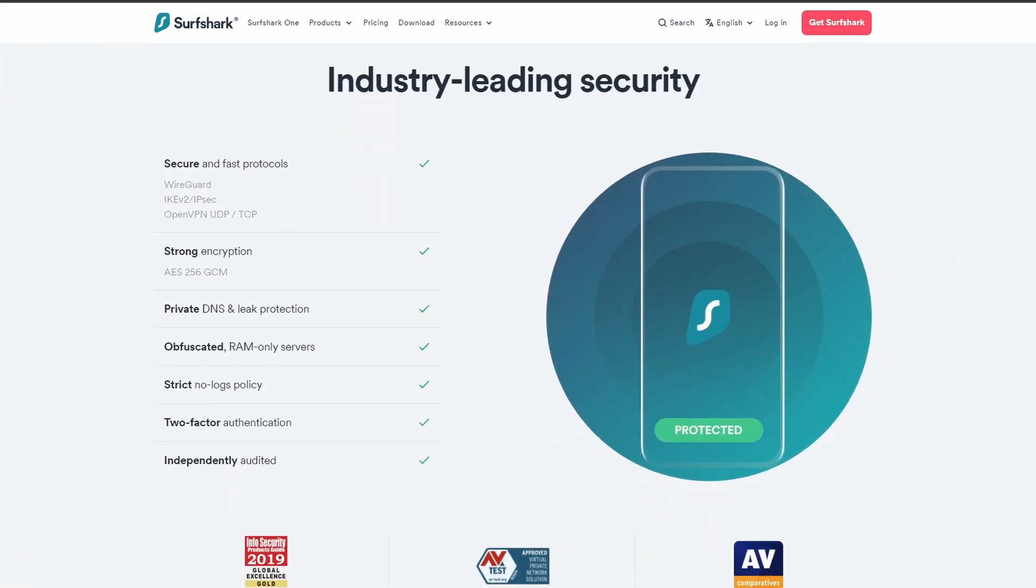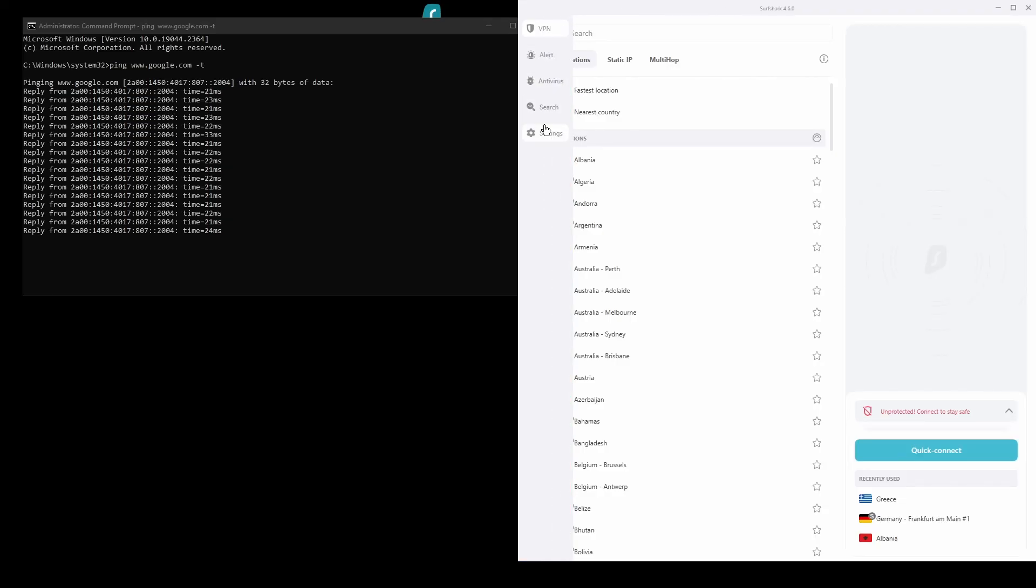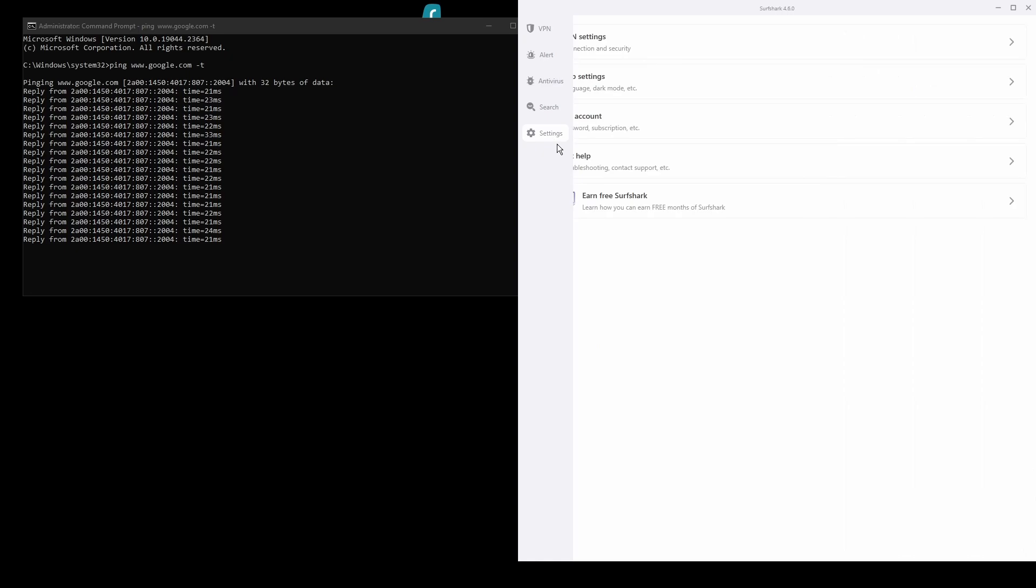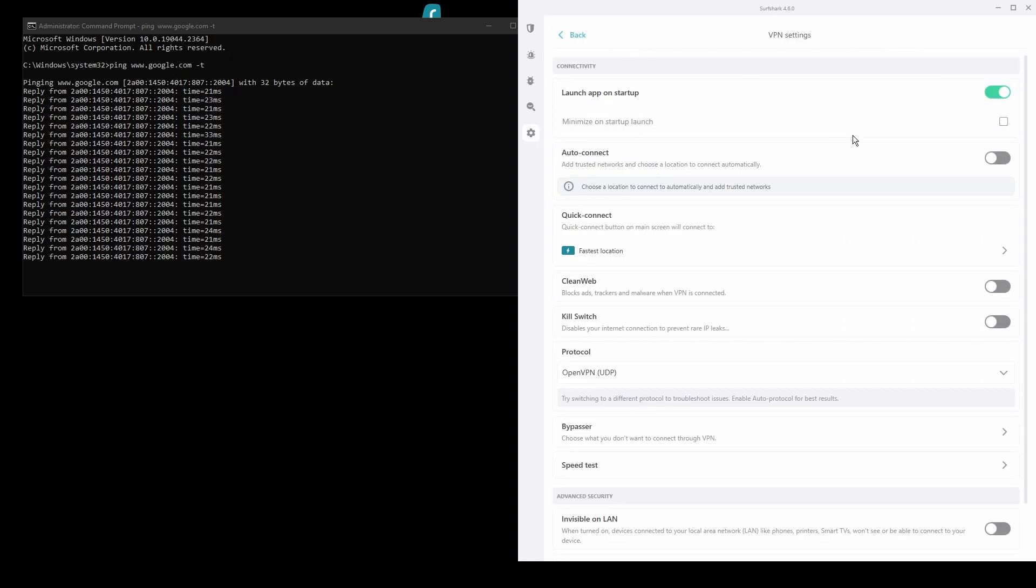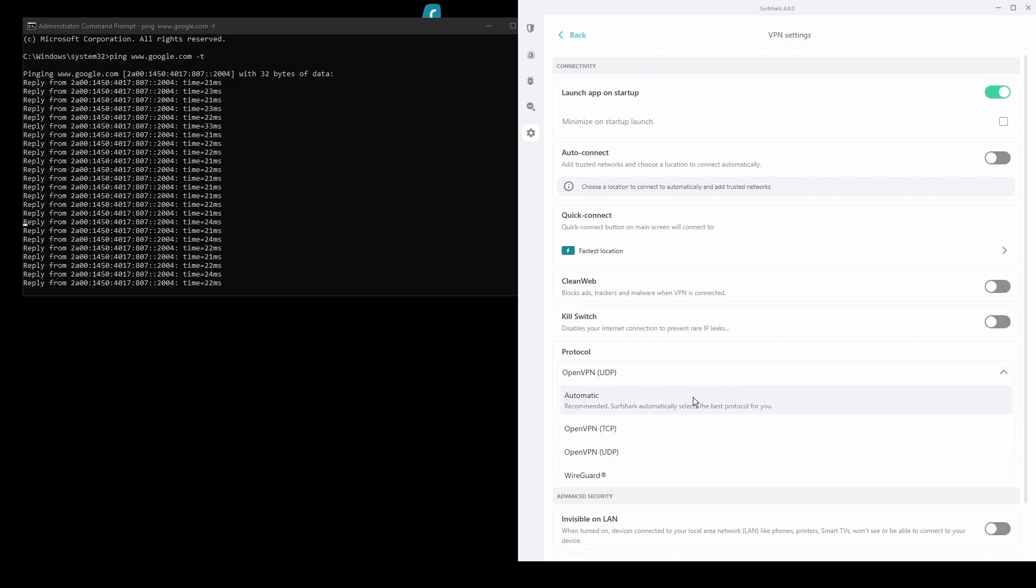In terms of security, Surfshark has strong encryption protocols, DNS leak protection, split tunneling, port forwarding, and an automatic kill switch.